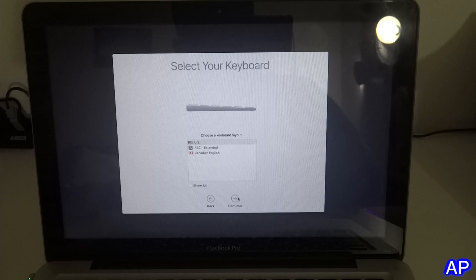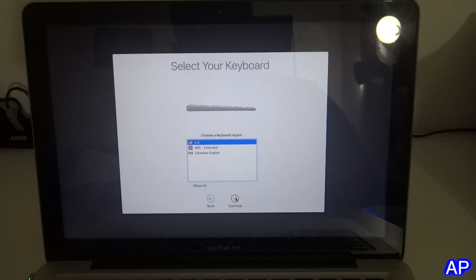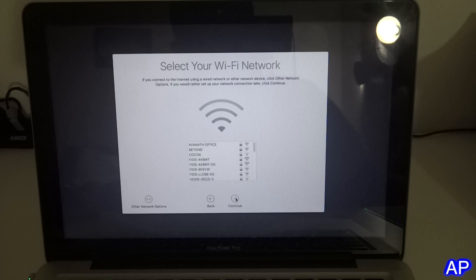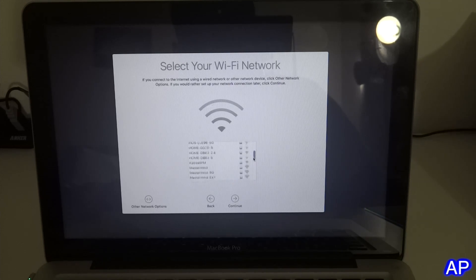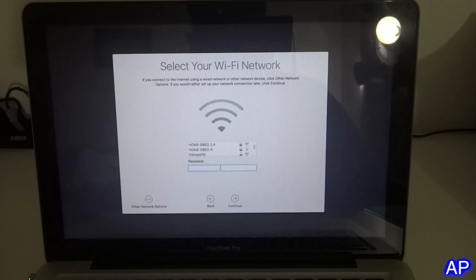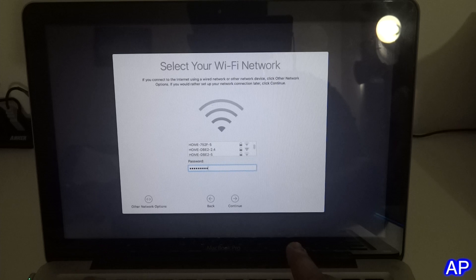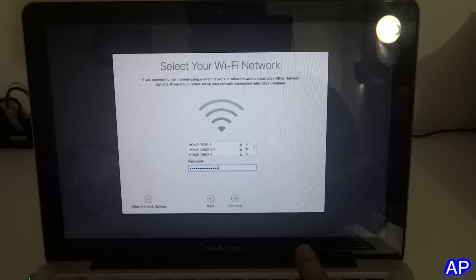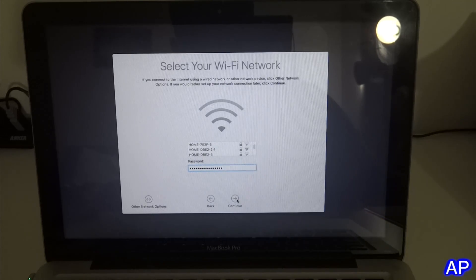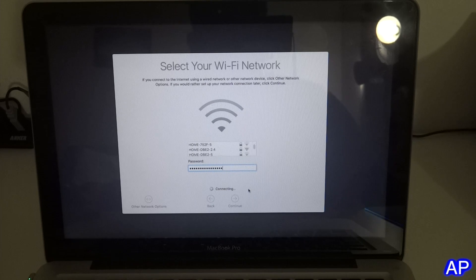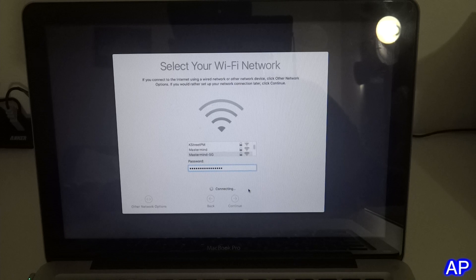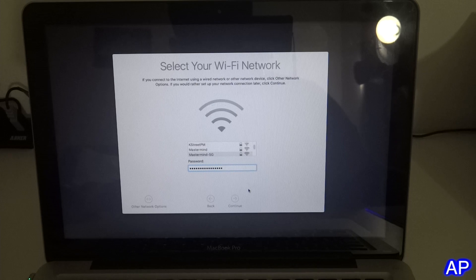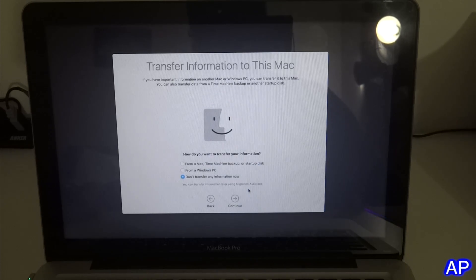I'm going to select USA for keyboard and then I'm going to connect to my WiFi. That's a pretty long password, but it's good to have a longer password than a smaller one because the smaller you have, the more risk you have to get your network hacked.